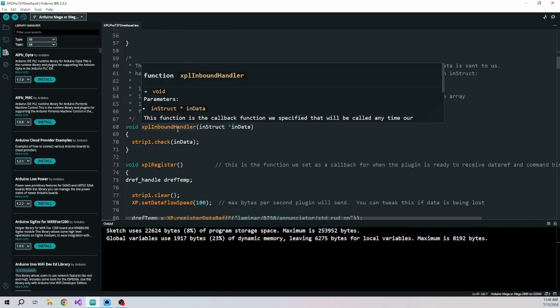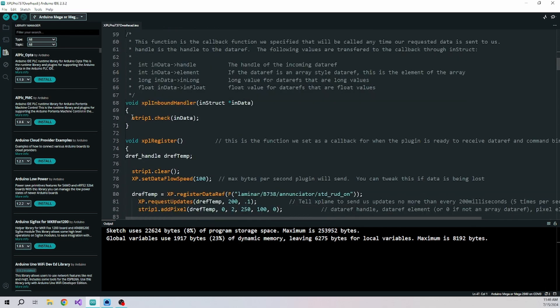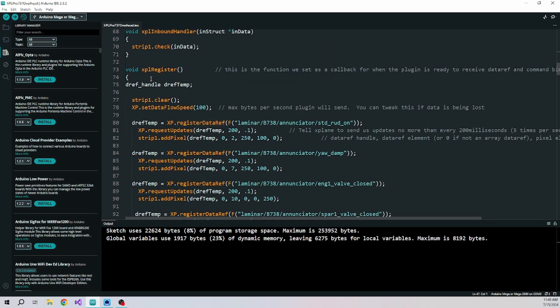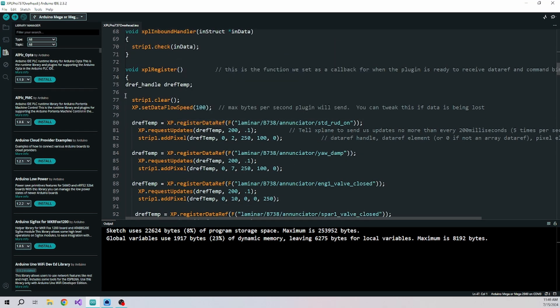Nothing in the loop. In the inbound handler, we have it go out to check the strips. And then in the register, this is the hard part, but I've got it all done for you.